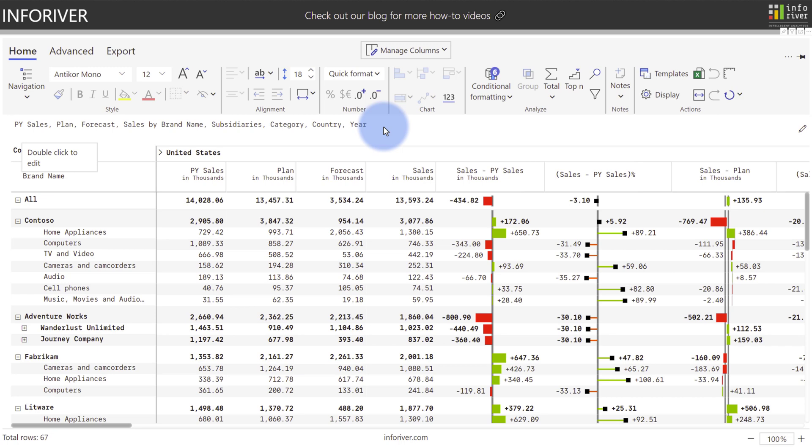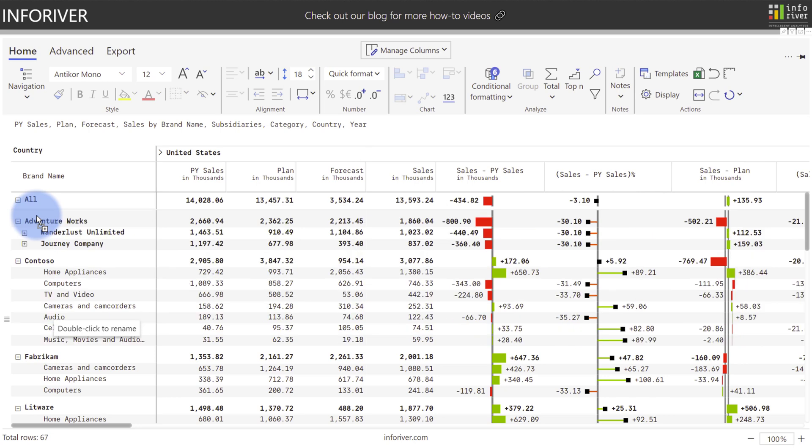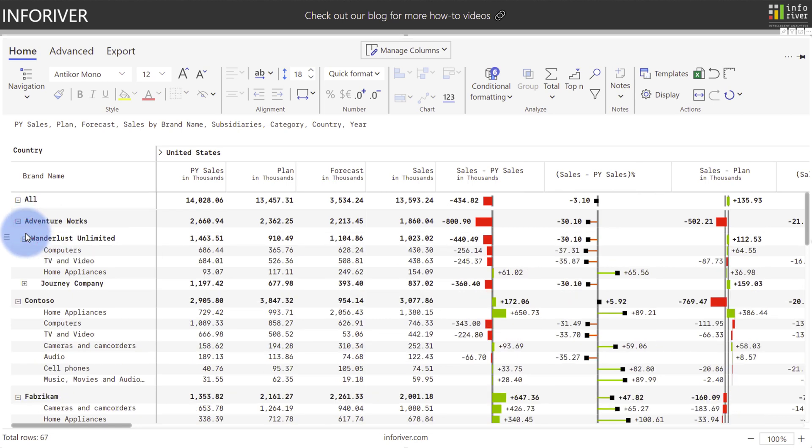Another really great feature is the ability to reorder rows. If we come over to AdventureWorks here and drag this to the top, you can see that it took both the parent and the child nodes and moved them instantly up to the top, and everything below that also migrated with it.